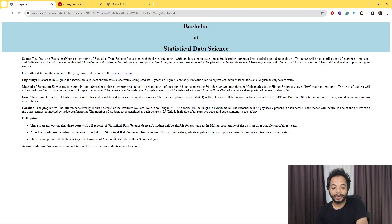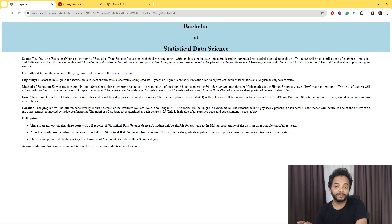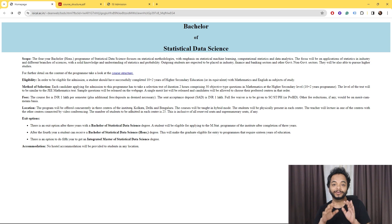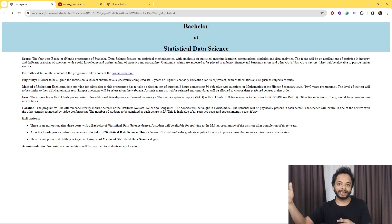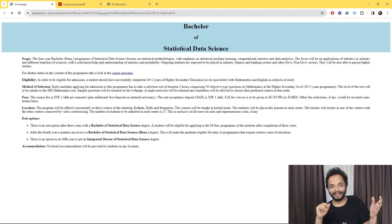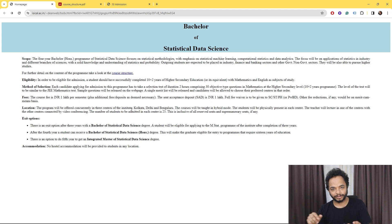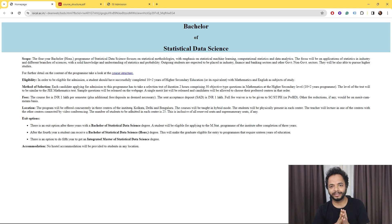The total number of seats is 75. The course is offered at three centers: Kolkata, Delhi, and Bangalore, with a capacity of 25 students at each center. Classes will be held in hybrid mode — you must be physically present at your center, but a lecture happening in Kolkata may be delivered via online video conference to students sitting at the Delhi center.